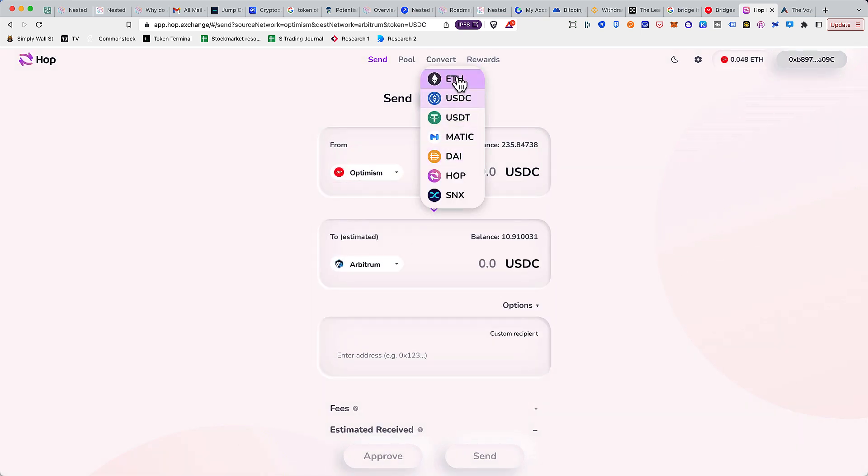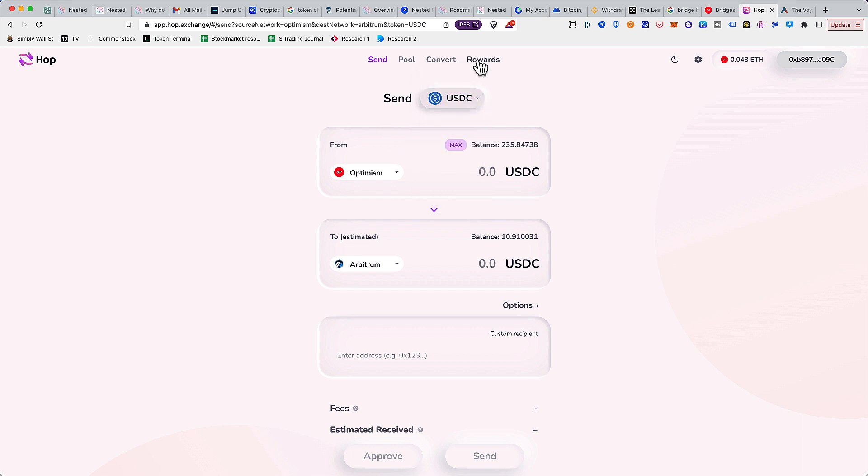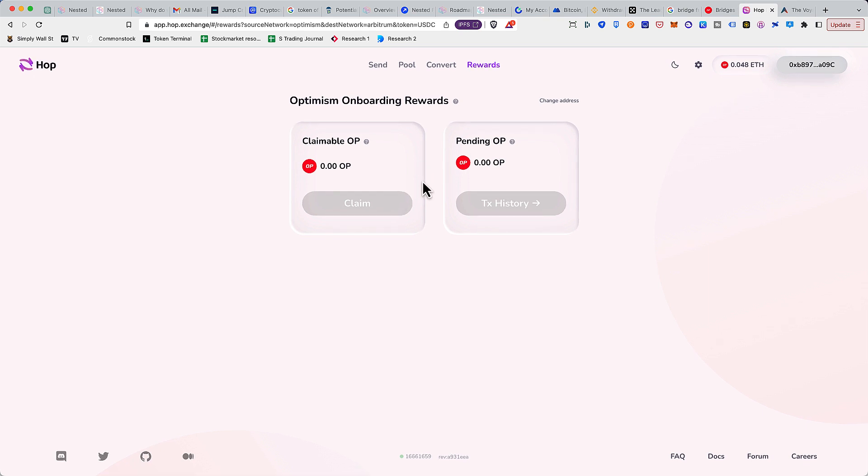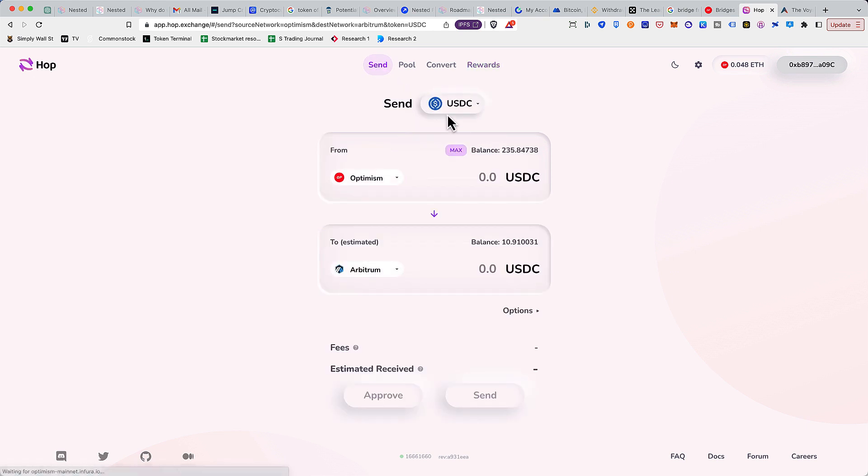These are the tokens which are supported here. Rewards - I believe the rewards that we are getting is in the form of... Okay, so maybe this requires a different study which we'll do sometime in the future. But this is how you can bridge a token from one blockchain to another.